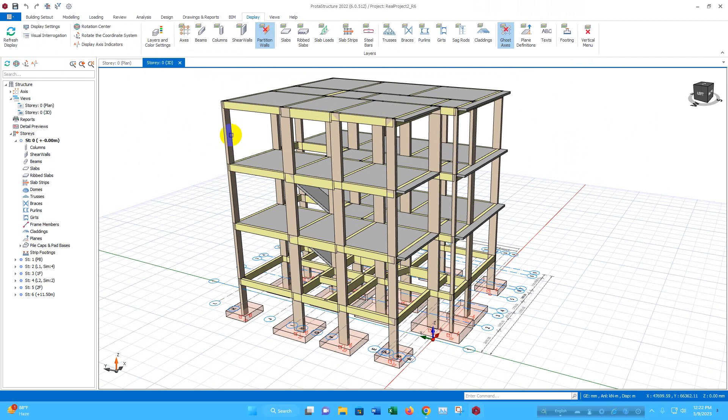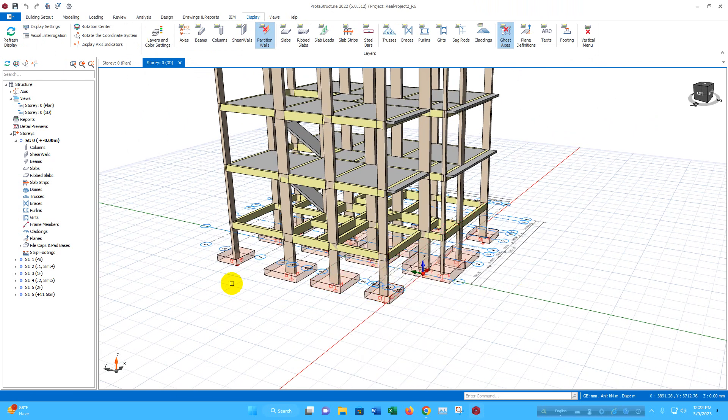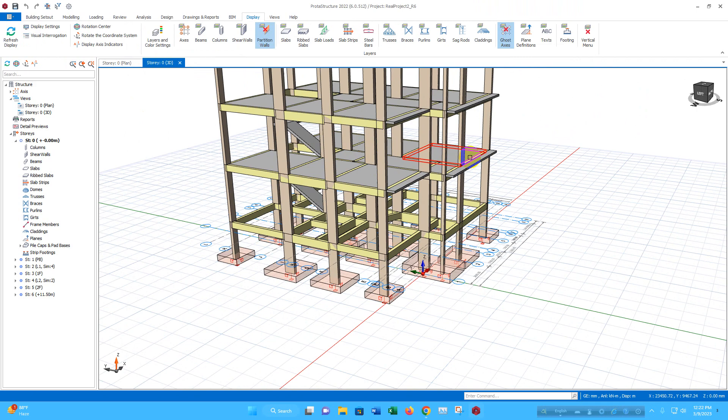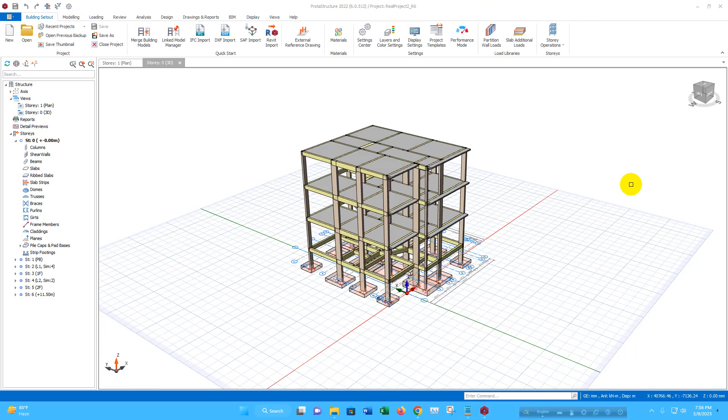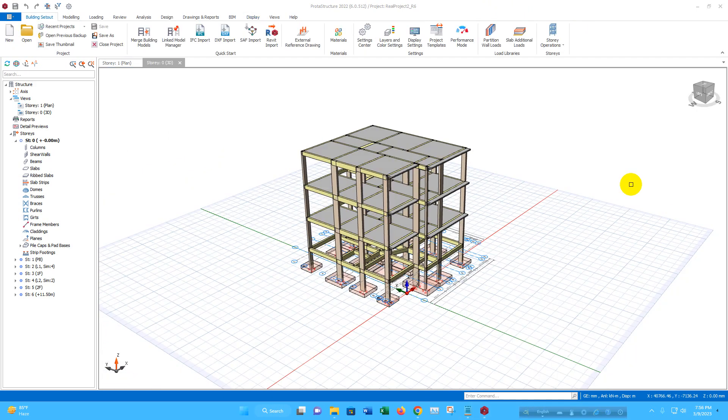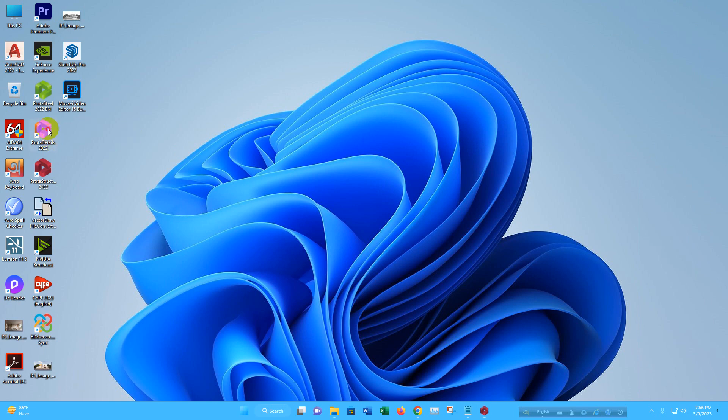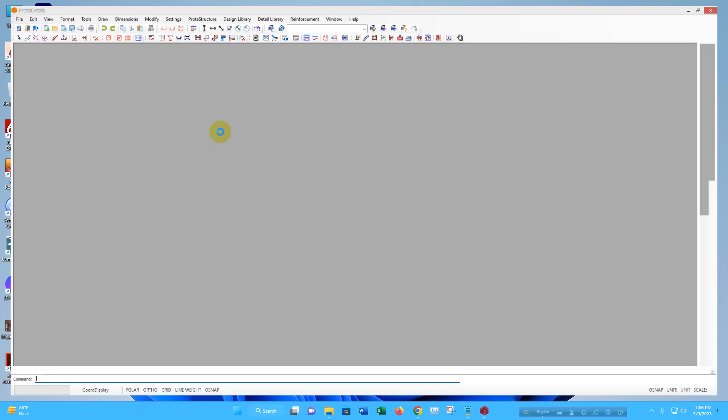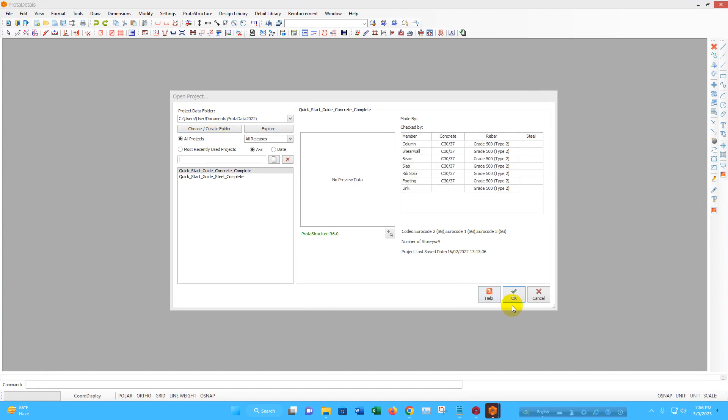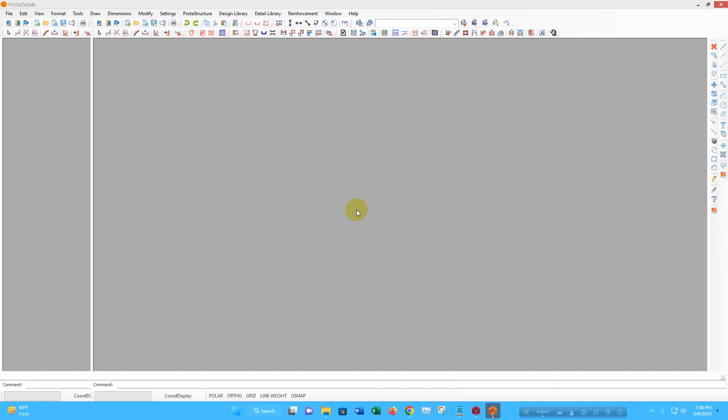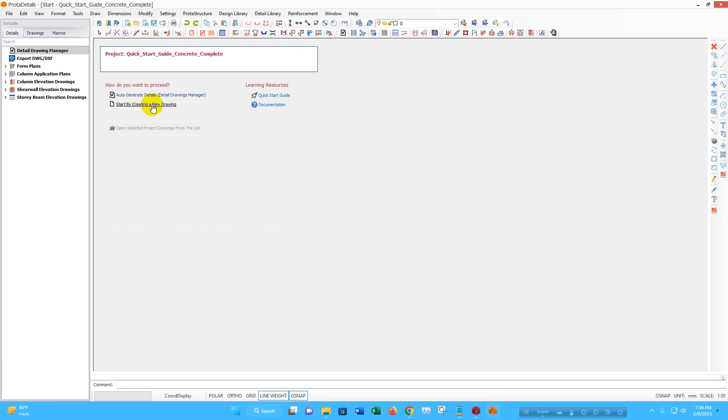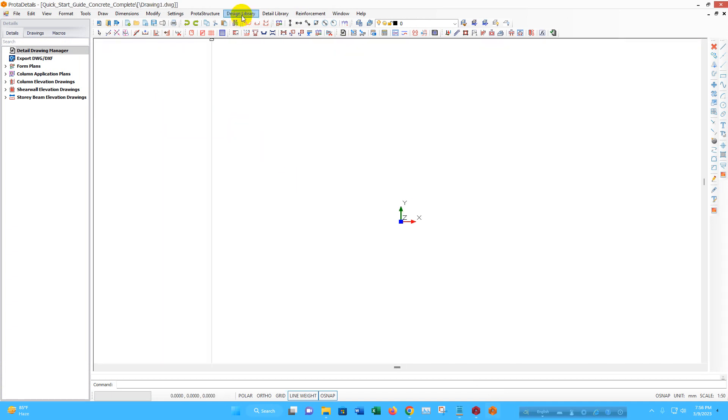So in this way, we can design the formwork for the structural members in Prota structure. We can design scaffolding also in Prota structure suite. For scaffolding design, we have to go to Prota details. Go to start by creating a new drawing. Then go to design library. From here, go to steel facade scaffold.